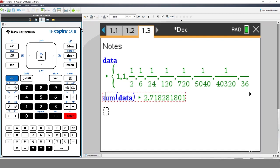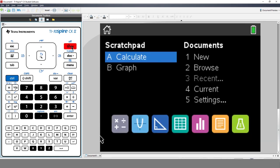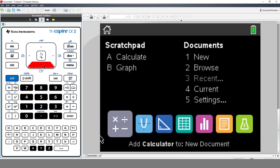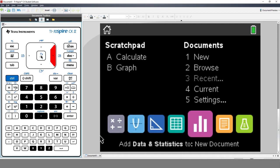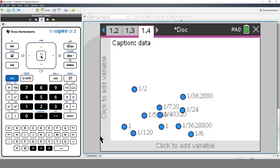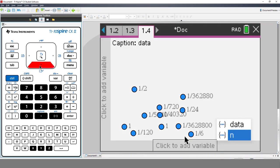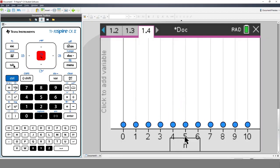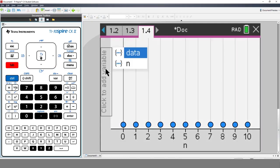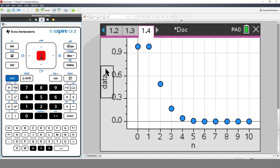Moving right along, press the Home key and insert a Data and Statistics application. The data from the spreadsheet is randomly sprawled across the screen. We could use the touchpad to navigate down to the X axis, or just press Tab. We'll put N on the X axis and press Enter. Now press Tab and put data on the Y axis. Now we have a scatter plot.